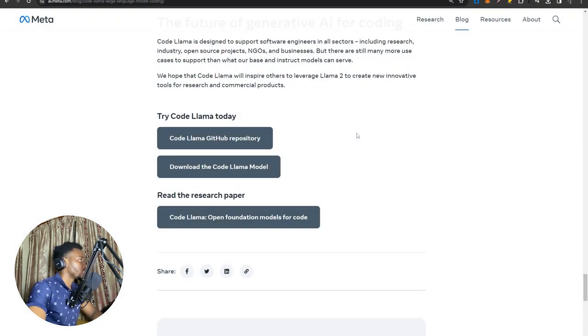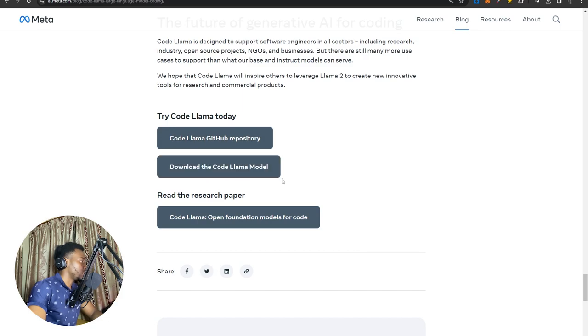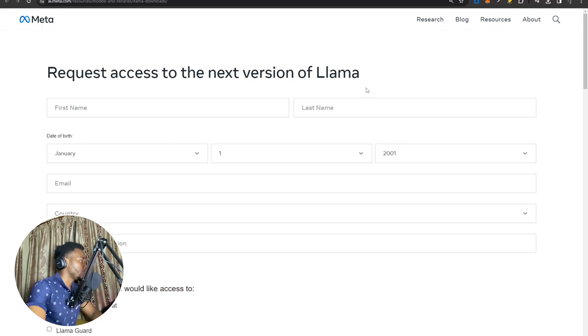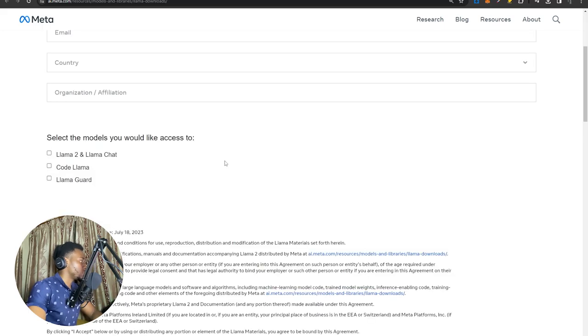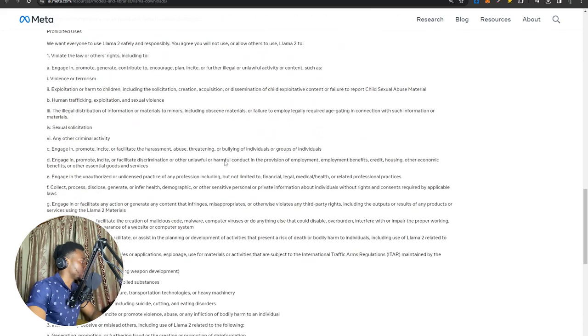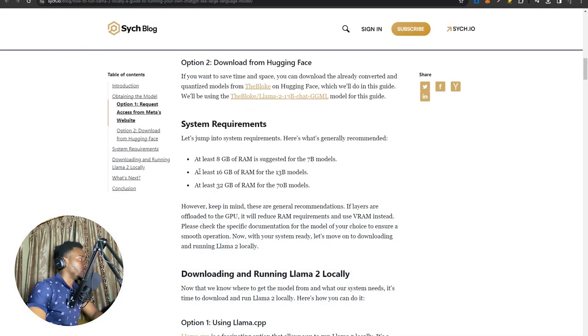Now downloading the model is super easy. All you really need to do is head over to the bottom of this page, which once again I will leave a link for, and simply select download the CodLama model. This will take you to this page that requests some of your personal information, nothing too crazy. But once you're done with that, you can go ahead and read the terms and conditions, and then simply accept them and hit accept and continue. And in no time, Meta will send you an email with a license to download the models.